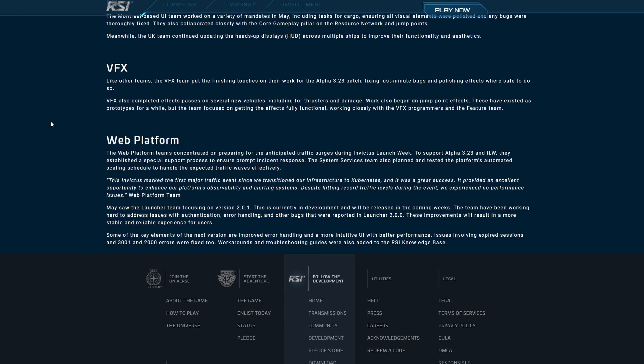Web Platform: The web platform teams concentrated on preparing for the anticipated traffic surges during Invictus launch week to support Alpha 3.23 and Invictus launch week. They established a special support process to ensure prompt incident response. The system services team was also planned and tested the platform's automated scaling schedule to handle the expected traffic waves effectively. This Invictus marked the first major traffic event since we transitioned our infrastructures to Kubernetes, and it was a great success. It provided an excellent opportunity to enhance our platform's observability and alerting systems. Despite hitting record traffic levels - which I thought they had when I went on the website and everything - we experienced no performance issues. Yes you did, yes you did. The site shut down multiple times and I had a lot of issues trying to buy ships.